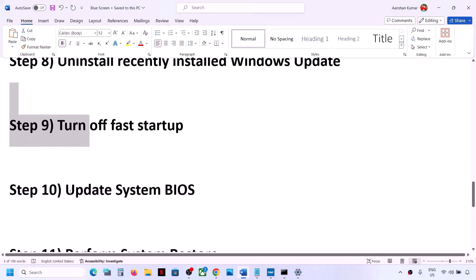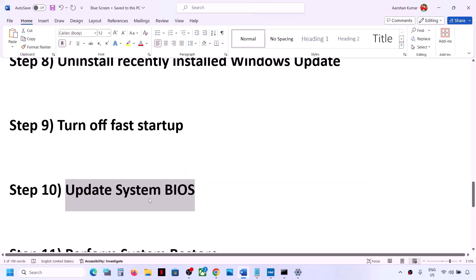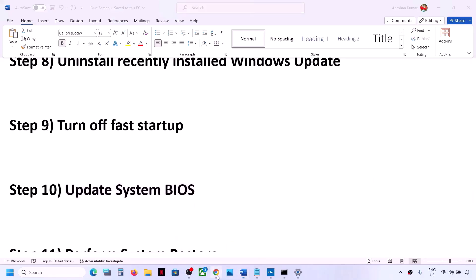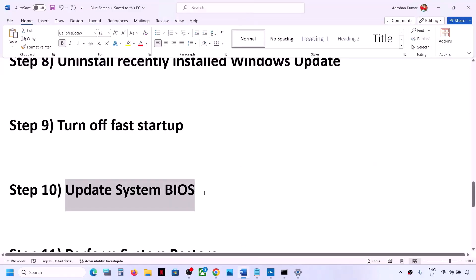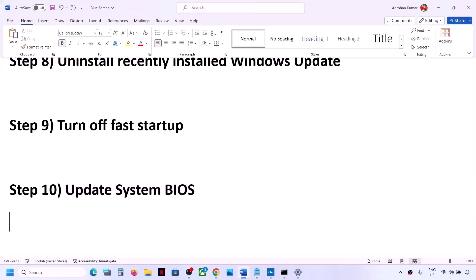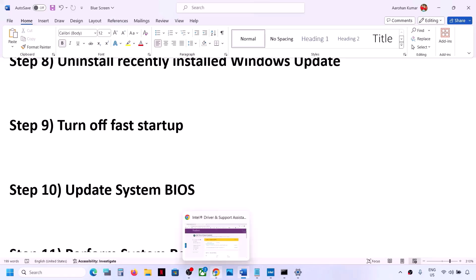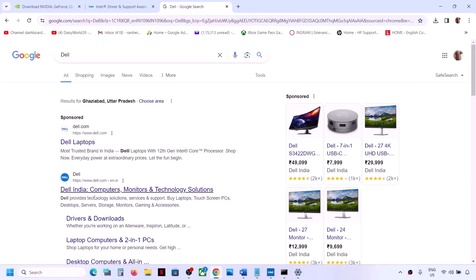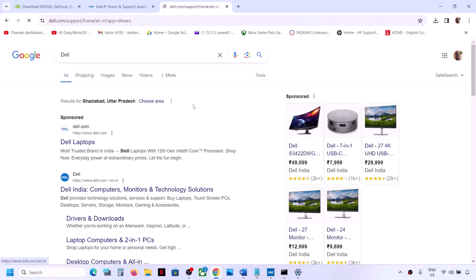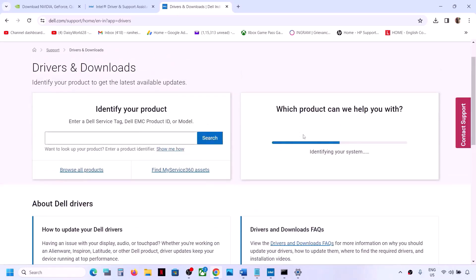The next step is to update your system BIOS. Go to your system manufacturer's website — if you have a Dell computer go to Dell's website, if you have Lenovo go to Lenovo, if you have HP go to HP, if you have Acer go to Acer. Whichever brand you have, go to that brand's website. This is just an example to show you how to update your system BIOS.